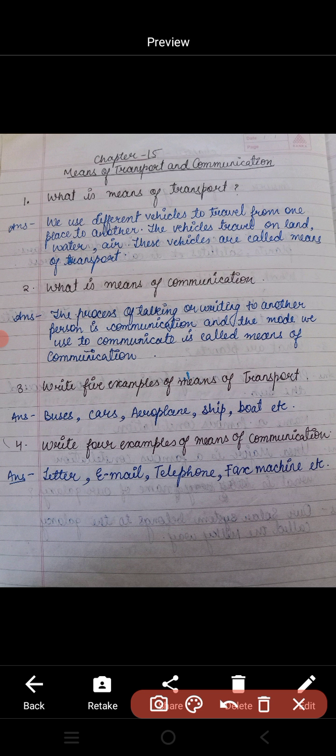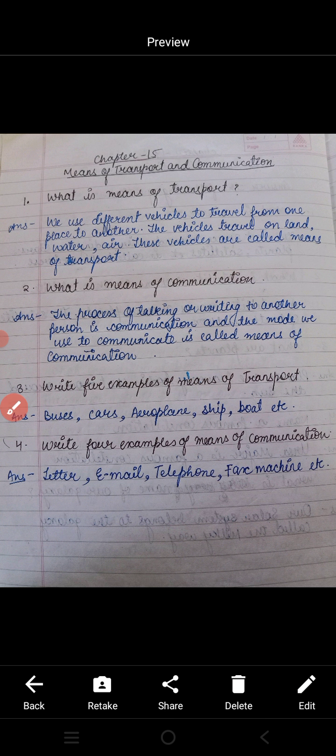The third question is: write five examples of means of transport — यानि आतायात के साधनों के आपको पाँच examples देने हैं। Like buses, cars, aeroplanes, ship, boat, etc.